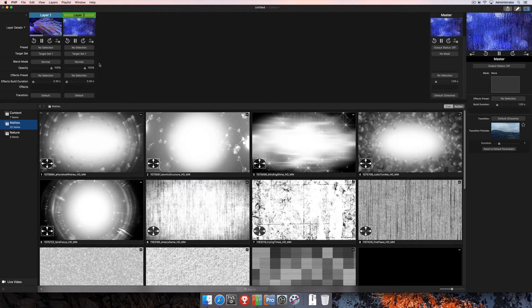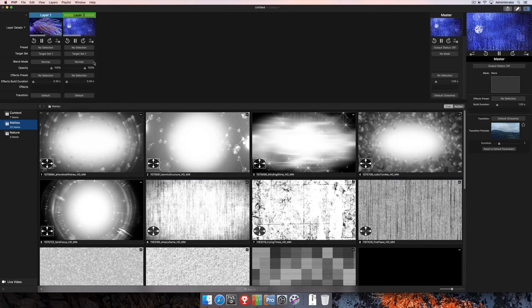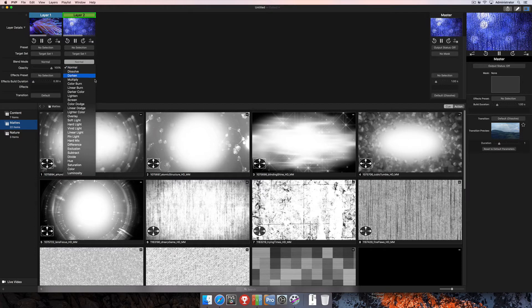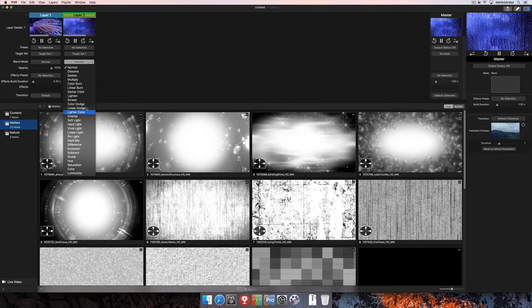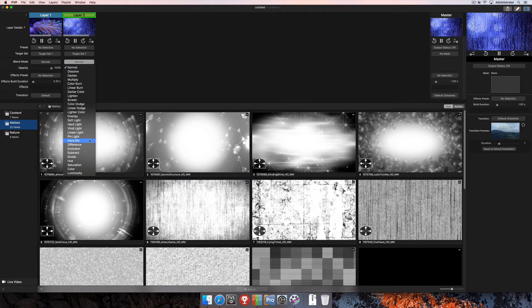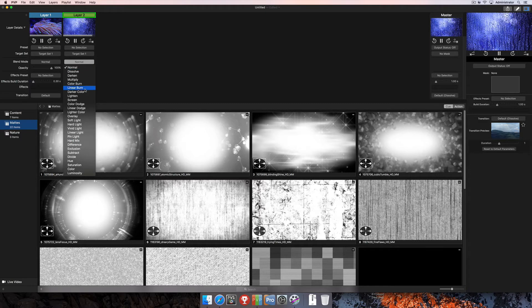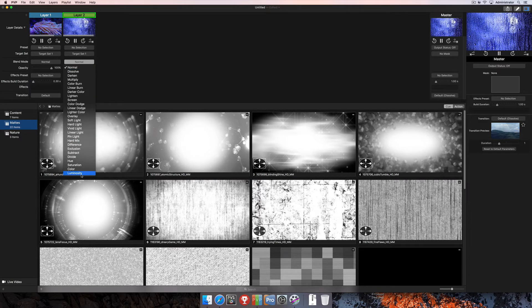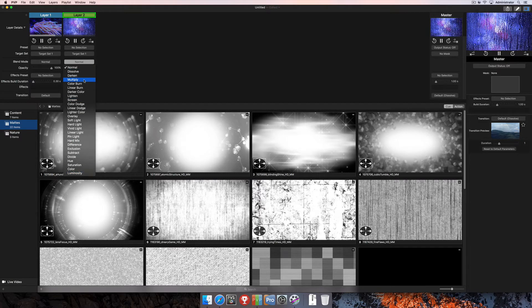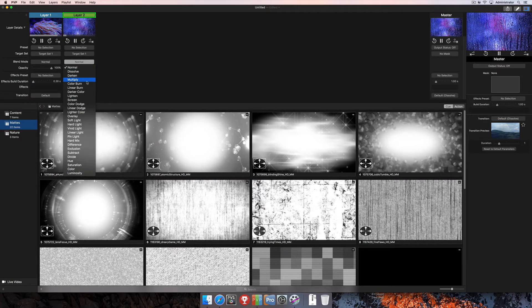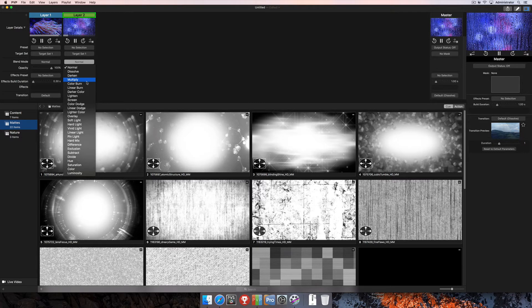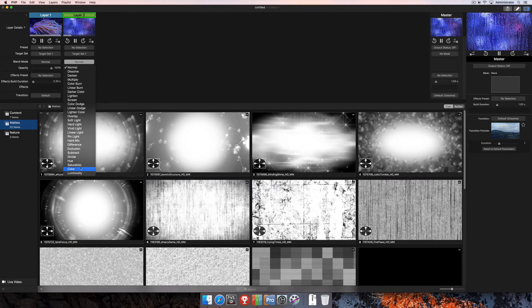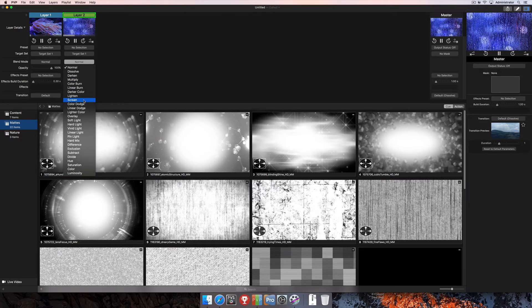So now we're just going to dive right in and I'm going to show you just a couple of the blend mode options that are available. There are a lot of different options here in this list. And like I said, the easiest way to figure out what they do is to play around with them, or also you can go online to a search engine and enter in blend modes and then learn a lot more about how all of these work specifically.